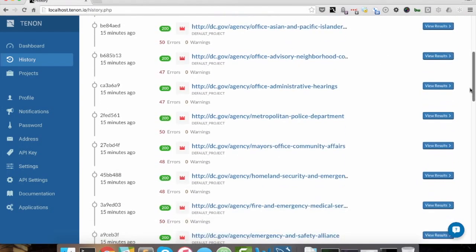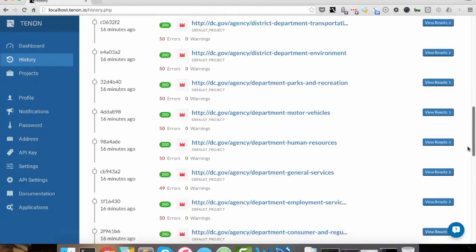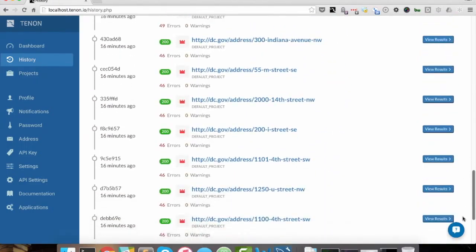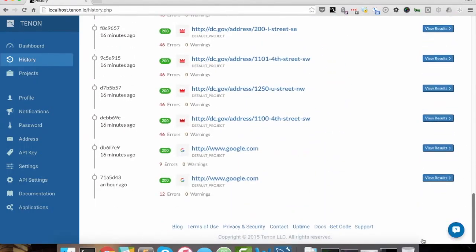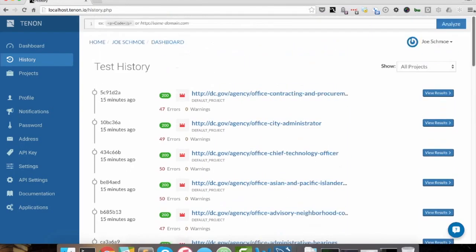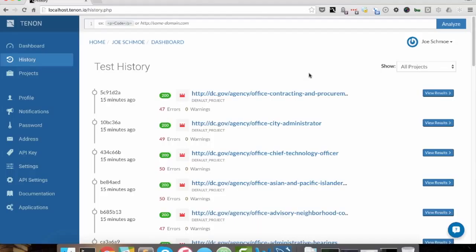Now this is a list of all of our tests that we've done all the way down to our beginning. We don't give you every single test run because some people have thousands and thousands. We give you a partial list of the last hundred or so.